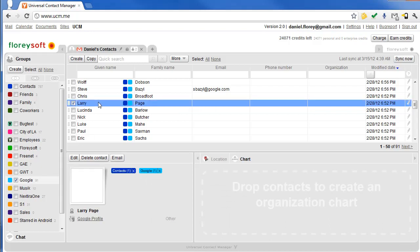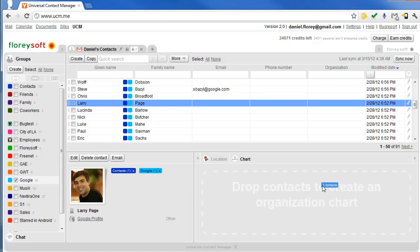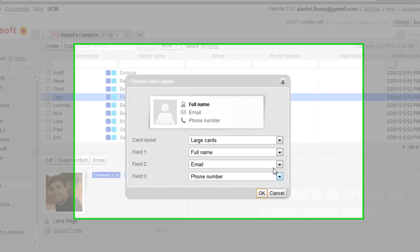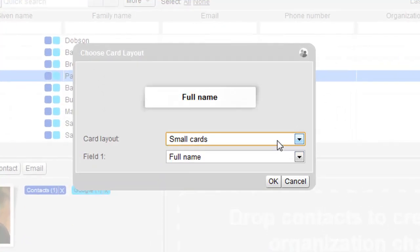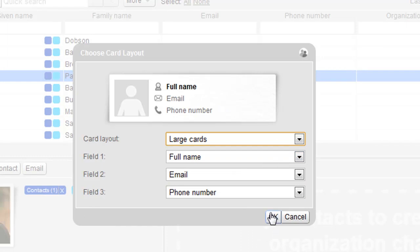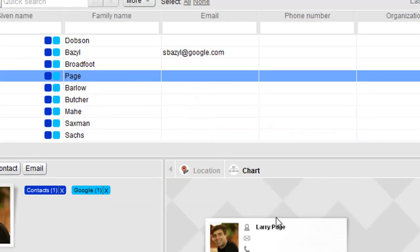To get started, select a group on the left and drag a contact to the org chart area. When adding the first contact, you can select the layout of the business cards to be used in the chart.